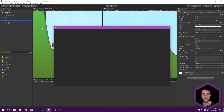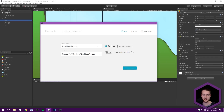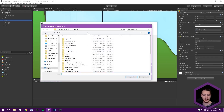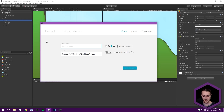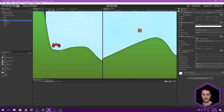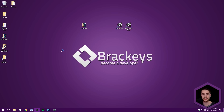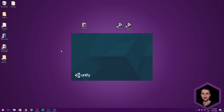Let's go to File, New Project, and let's create a totally empty project here. Let's place it in our projects folder, wherever that is on your system. I'm going to switch to 2D and name this 'Balance Racing Game'. Let's hit Create Project and save that. We'll wait for Unity to create all of the necessary files in order for this to function.